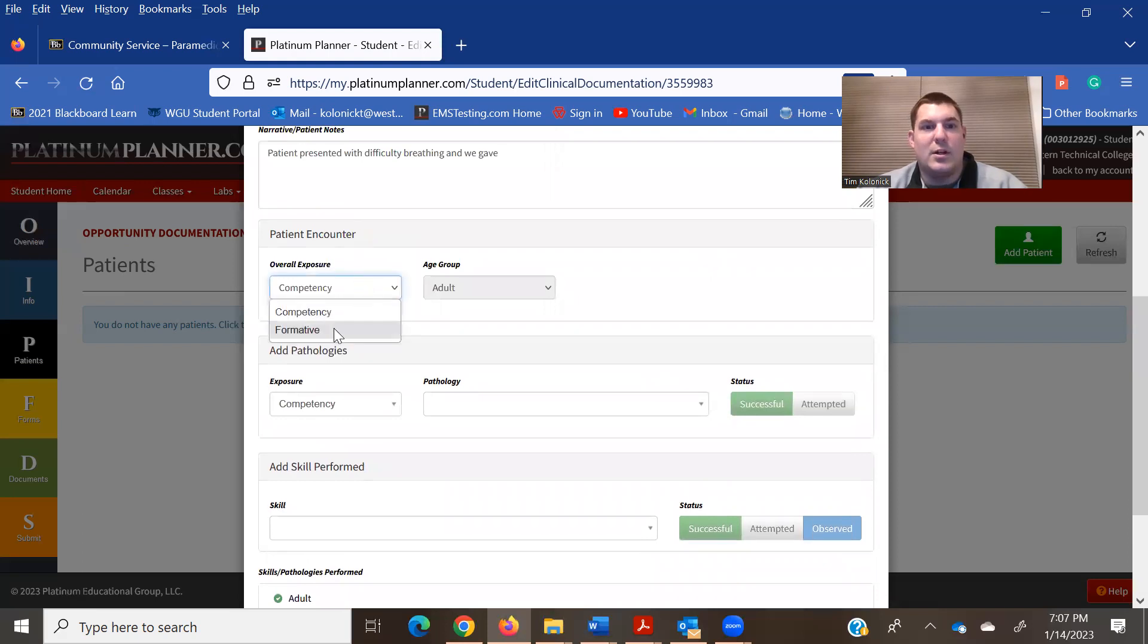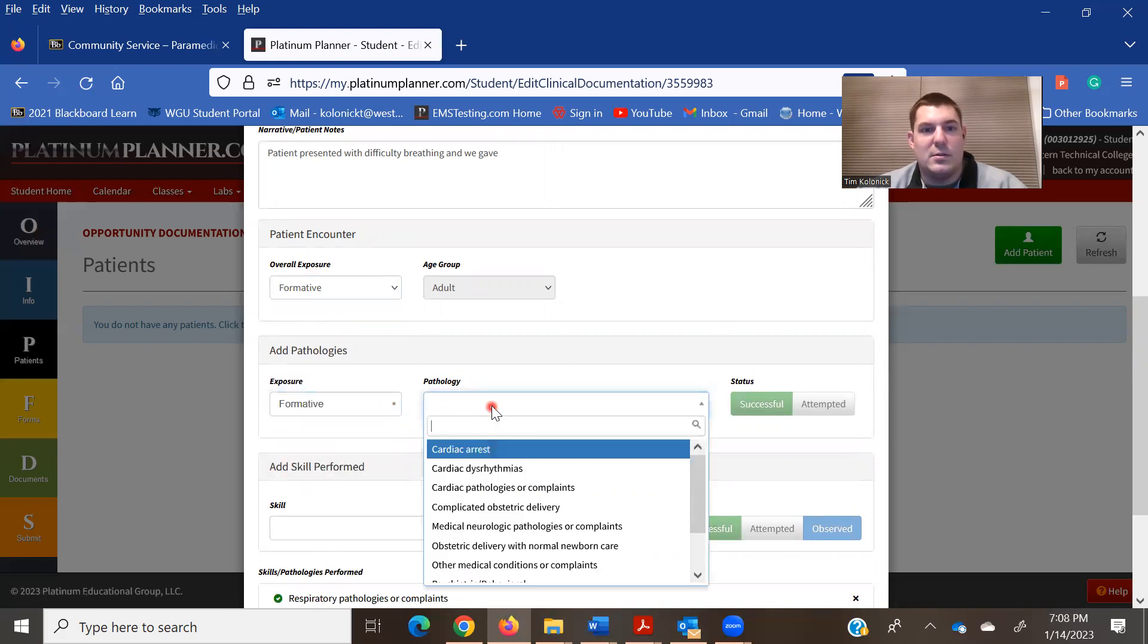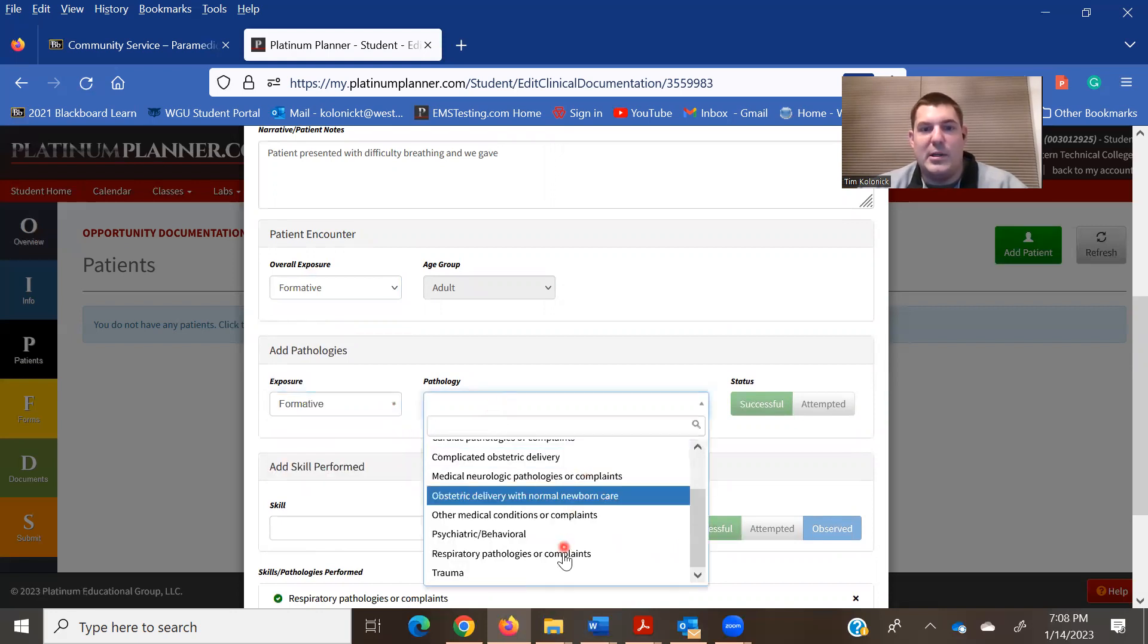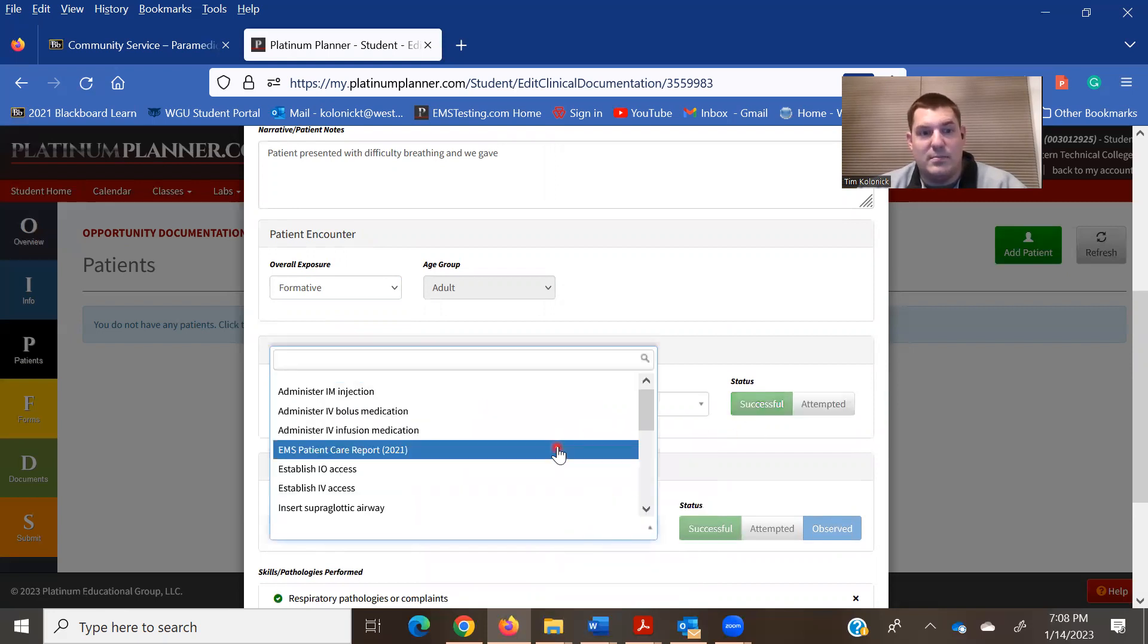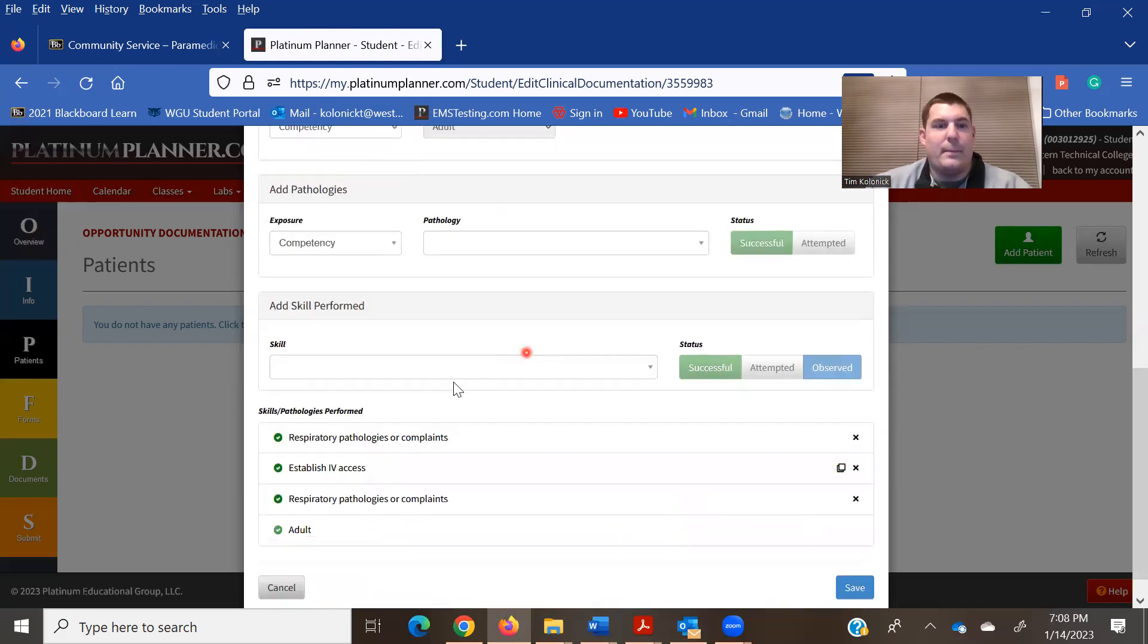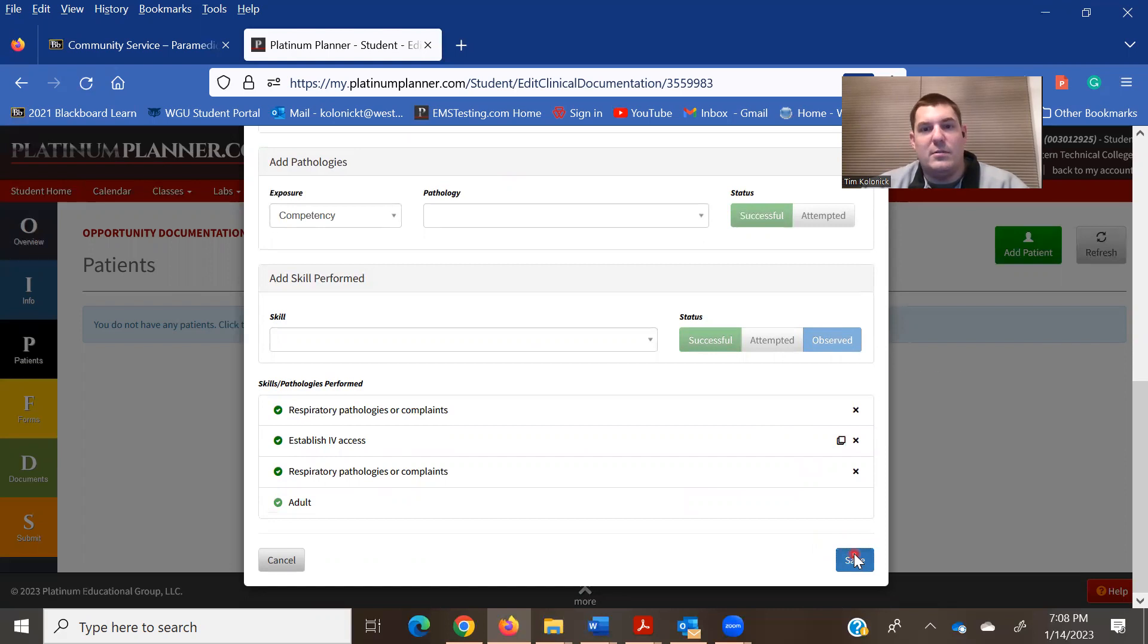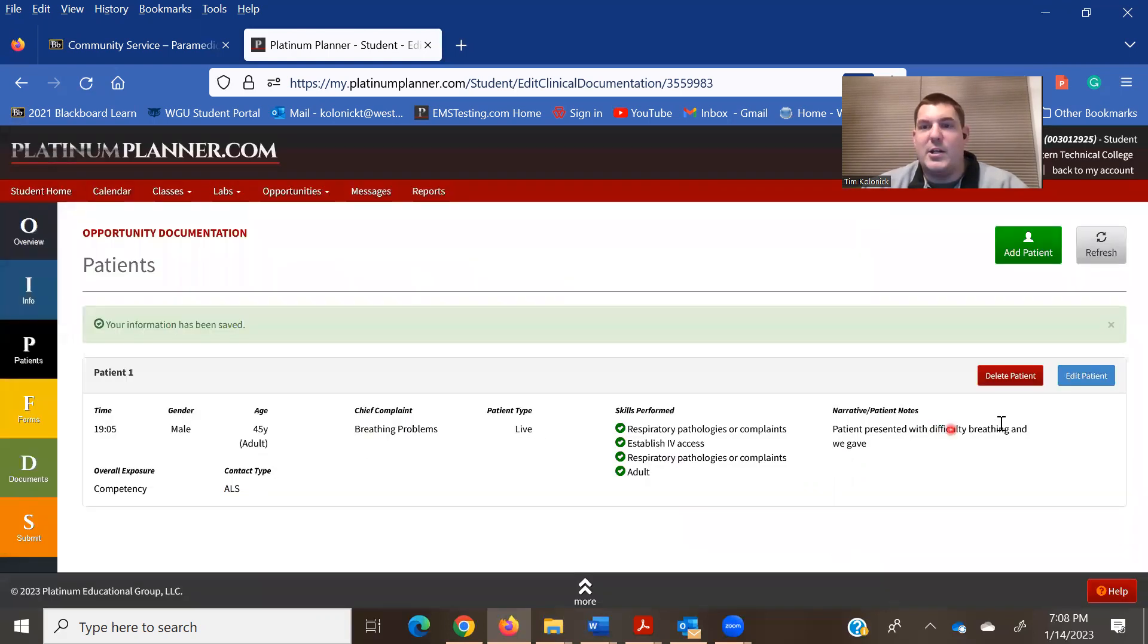If you click formative, it'll give you some formative things. A little bit different maybe, but not necessarily. So just do competency and that's all you need to worry about. Once you went through all this information, hit save, and that will add that patient in there.